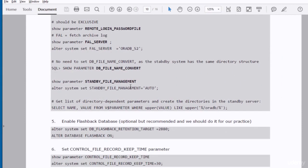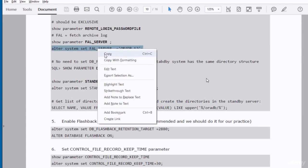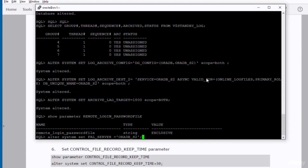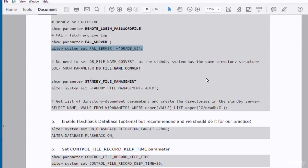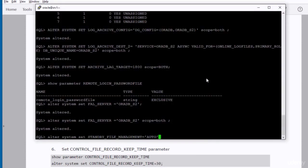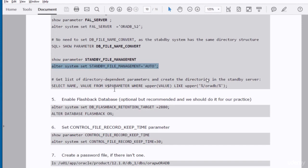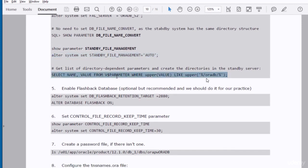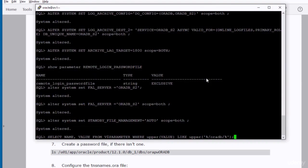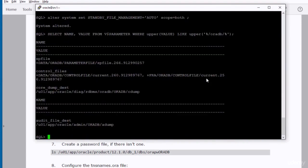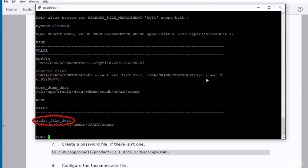Now you need to set the remote login password file, the FAL server, DB file name convert, and standby file management. The FAL server is a parameter that is used by the primary database in case it needed some missing redo log file. It tries to communicate with the standby database to bring the archive redo log file from over there. We need to get the list of the directory dependent parameters so that we create them in the standby database. We have here two parameters that are directory dependent which are core dump destination and audit file destination.